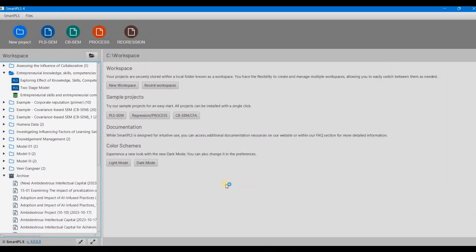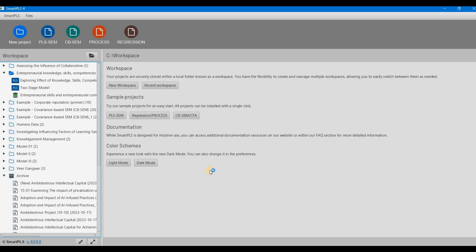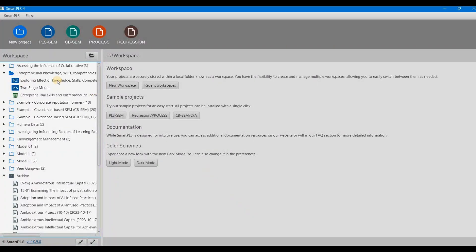Now we're in SmartPLS. This is SmartPLS-4, the brand new version, and many new options have been introduced in SmartPLS-4.